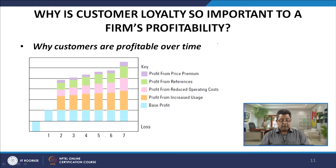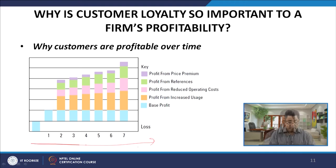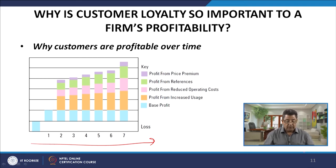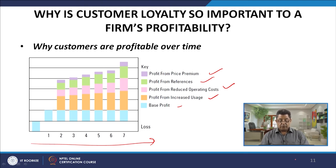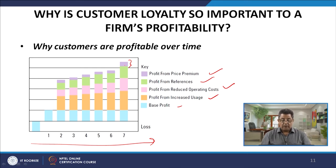A chart shows why customers are profitable over time: orange is profits from price premium, green from references, pink from reduced operating cost, yellow from increased usage, and blue is base profit. As we move from year one to year seven, profits are increasing. Initially the company may be at a loss, but then base profit, increased usage, reduced operating cost, references, and price premium all grow — that is the advantage of having loyal customers.